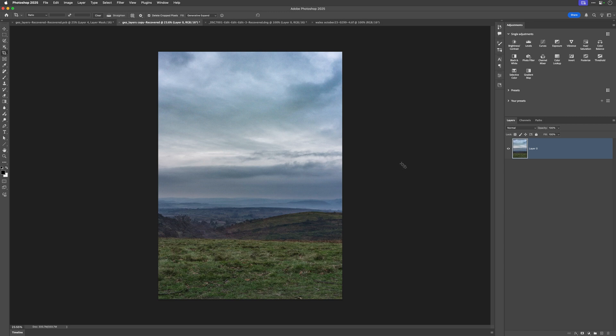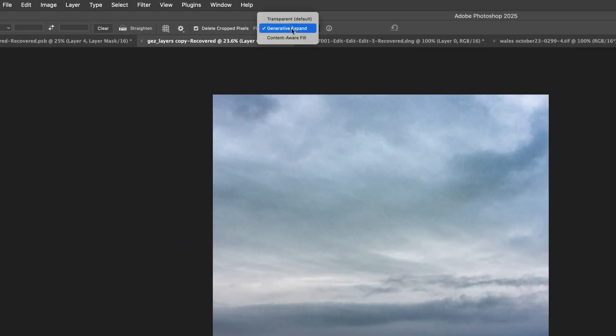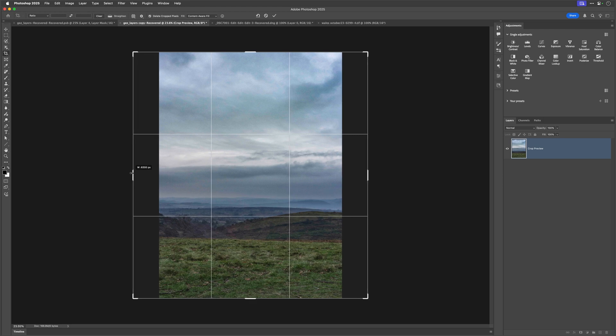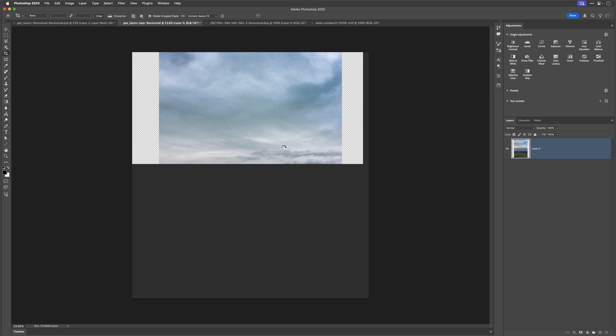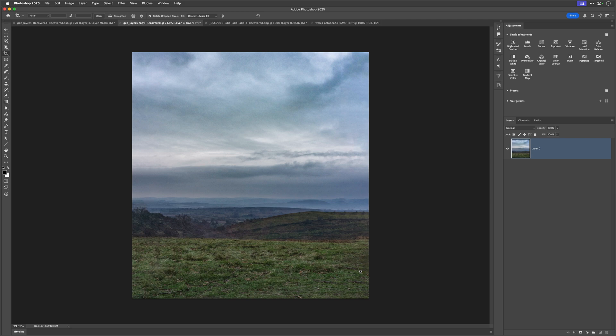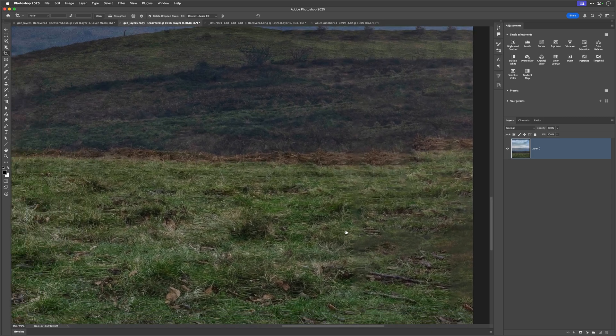I'll unlock the layer again, get the crop tool, and in the options at the top of the screen I'm now going to choose content-aware fill. I'll drag out the sides to expand them and press the tick. Now Photoshop will look at the original content and see what it can reproduce to fill those areas in. But even from this magnification I can tell it's not going to work — and when I zoom in, it's just not worked. That is definitely not the way to go. But let's not give up on content-aware fill just yet.